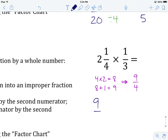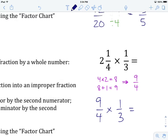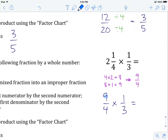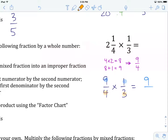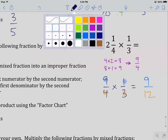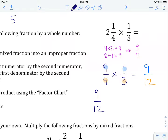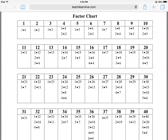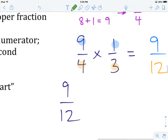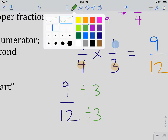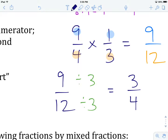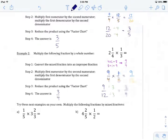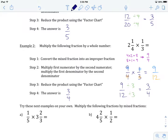So we have 9 over 4 times 1 over 3. We multiply numerator by numerator, which gives us 9, and denominator by denominator — 4 times 3 — which gives us 12. So we've got 9 over 12. We look for a common factor to both 9 and 12 at the factor chart: they have 1 and 3 in common, so 3 is our greatest common factor. We divide both numerator and denominator by 3: 9 divided by 3 is 3, and 12 divided by 3 is 4. So our answer is 3 over 4, or three quarters.